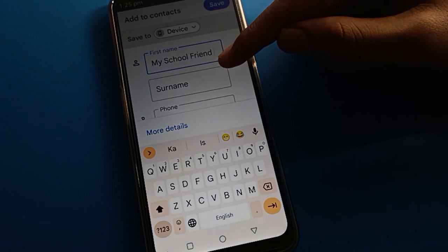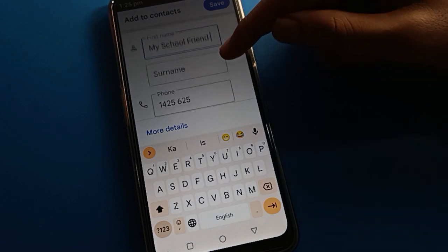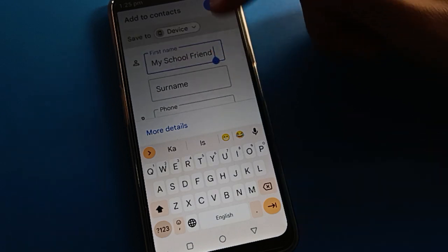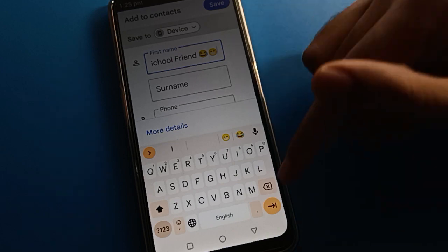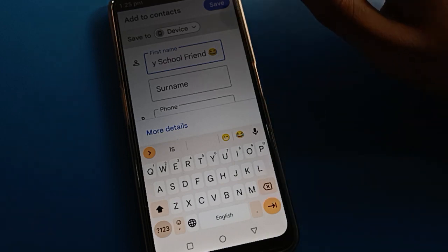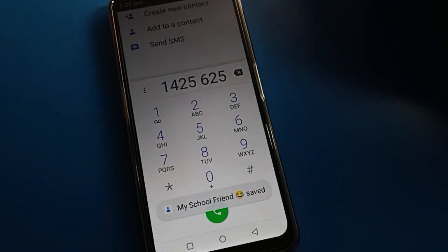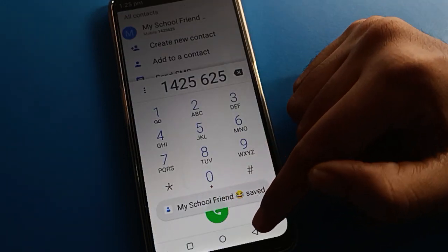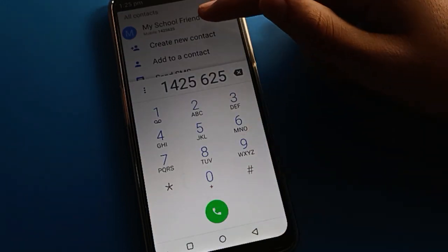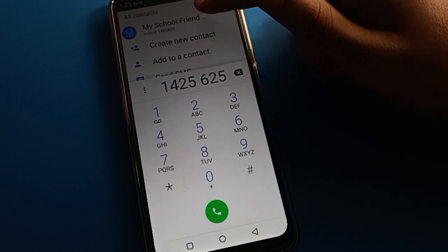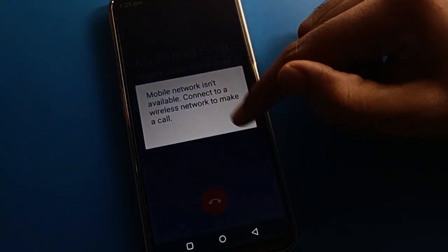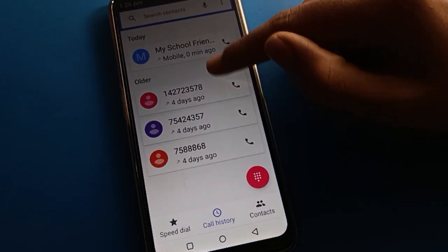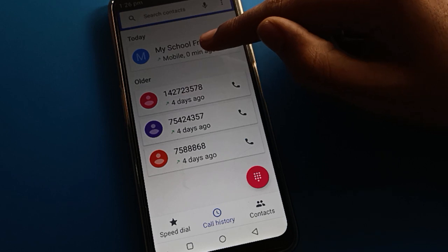If you want to add a surname you can add it from here, and if you want to add an emoji you can add that too. Once you save, you can confirm the contact number has been saved. If you have a SIM card you can call your friend directly.